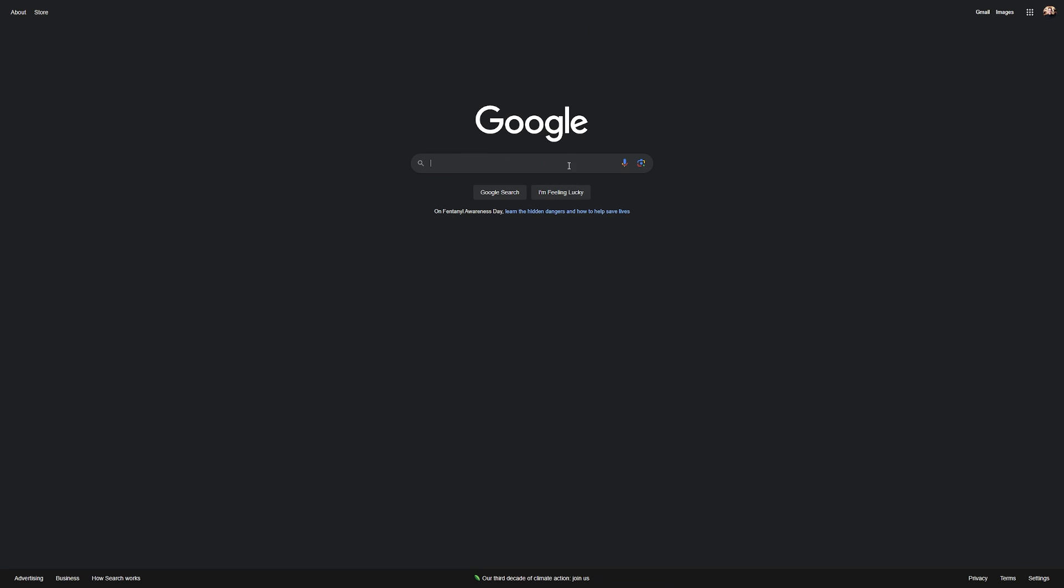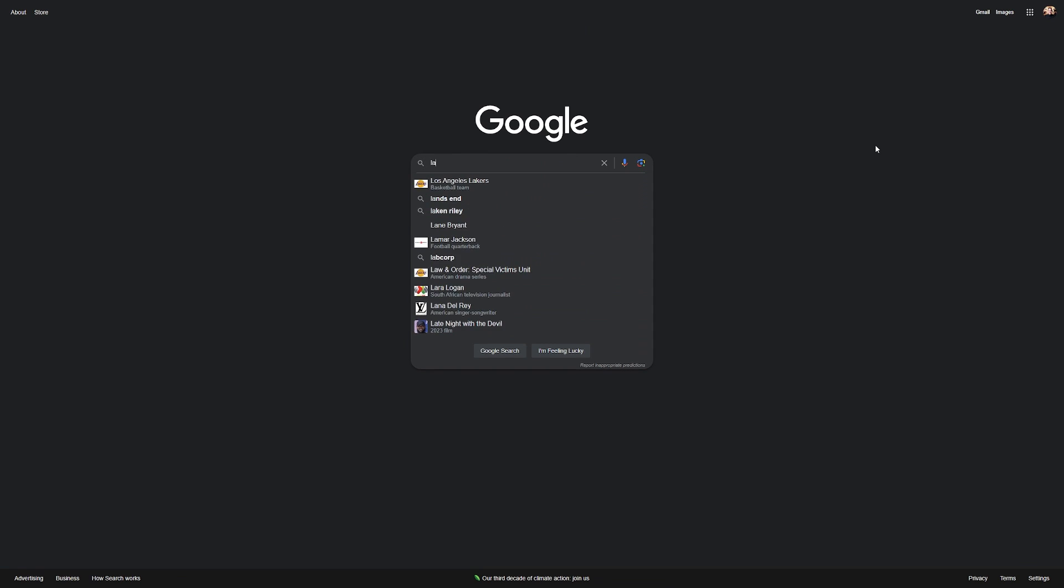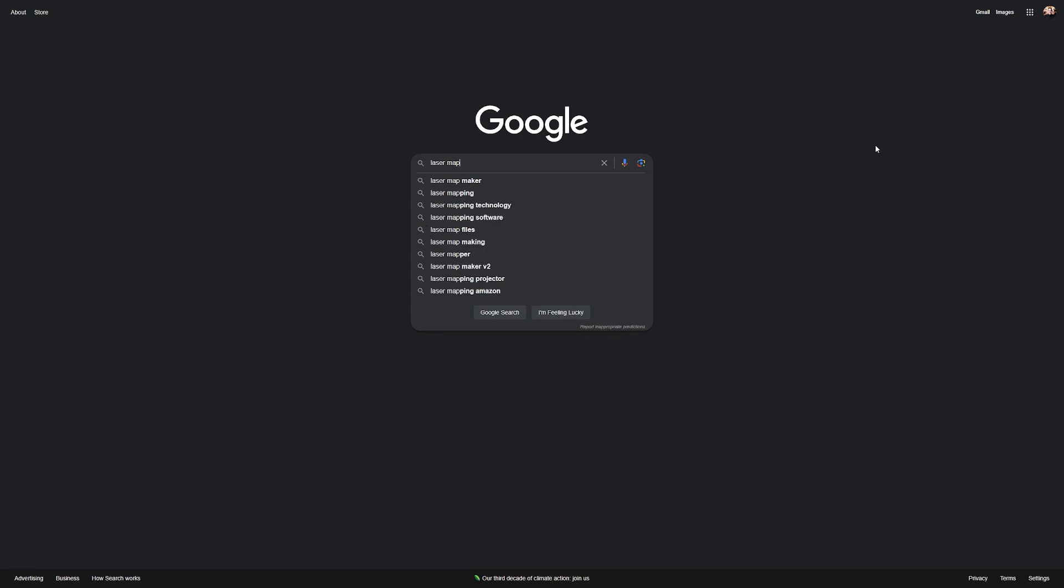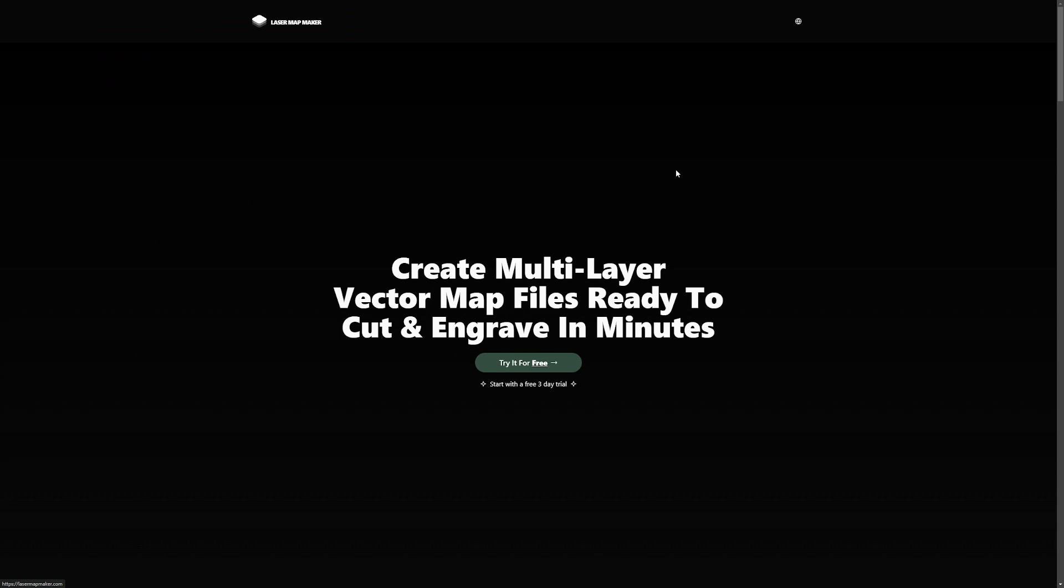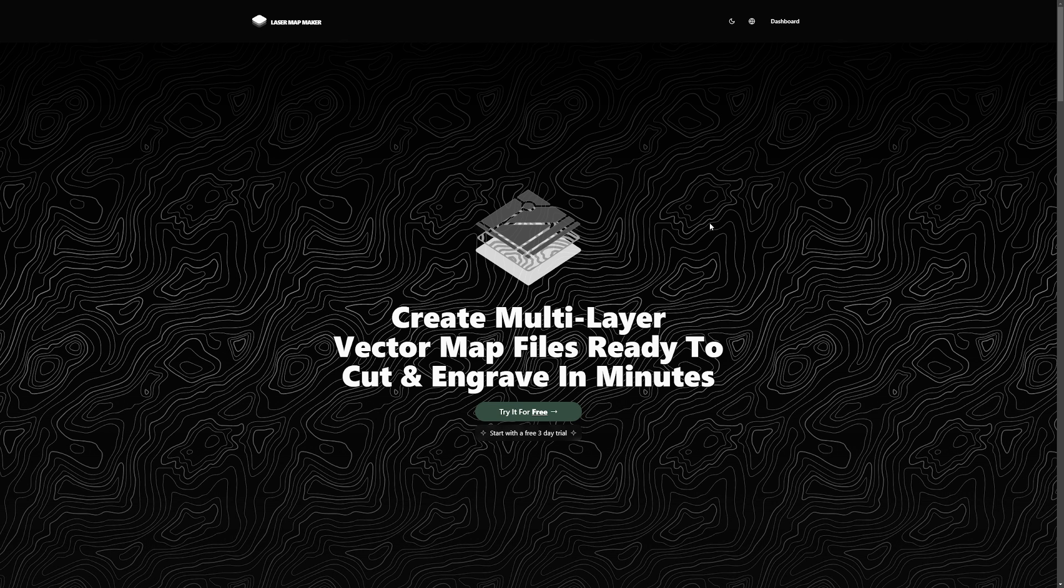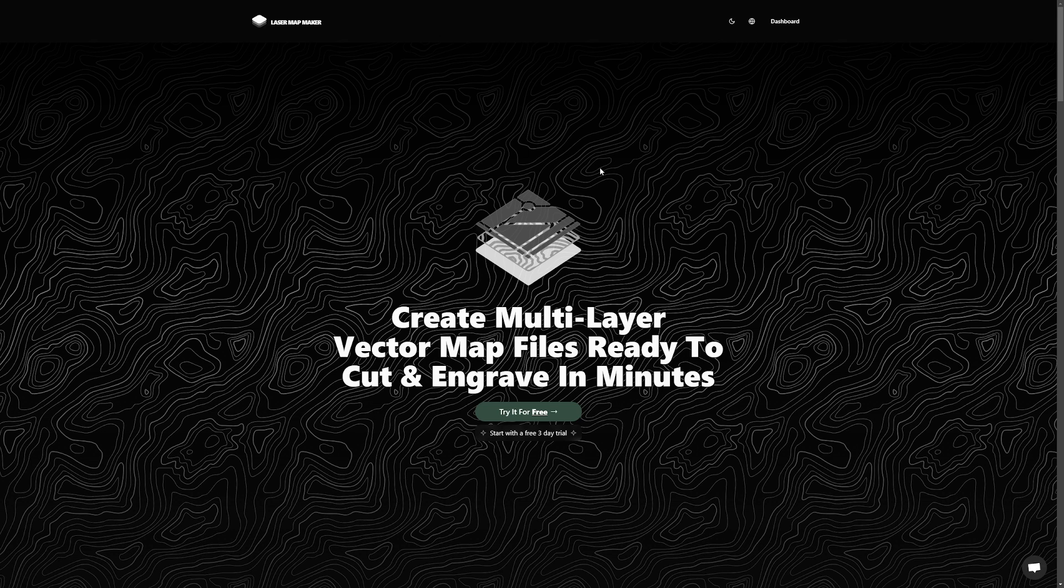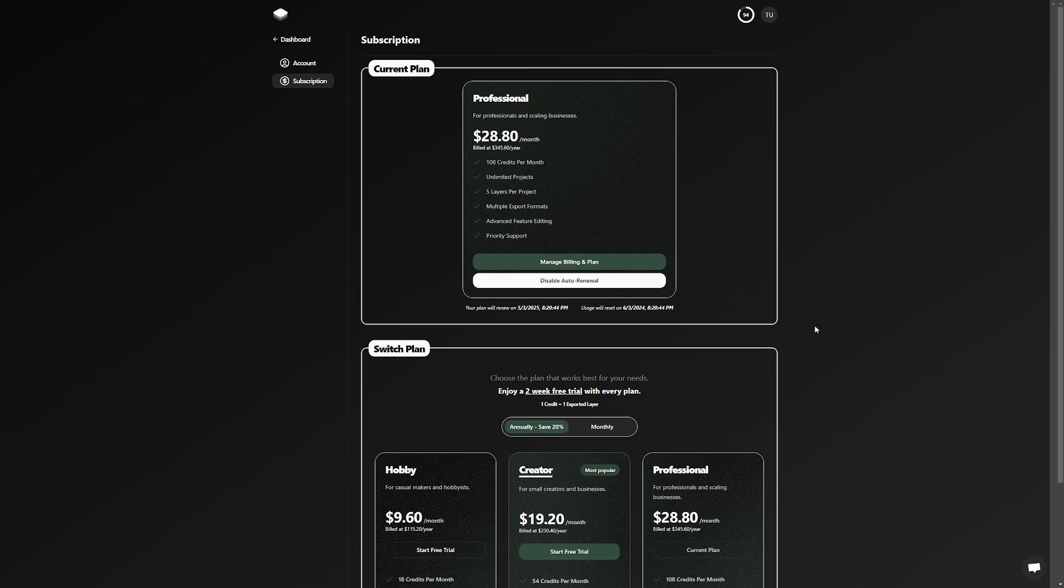Recently, a company reached out to me called Laser Map Maker which I'll link in the description of this video. Today, we're going to try out the app that they developed to create layered maps with a laser cutter and see if it makes this process easier and faster.